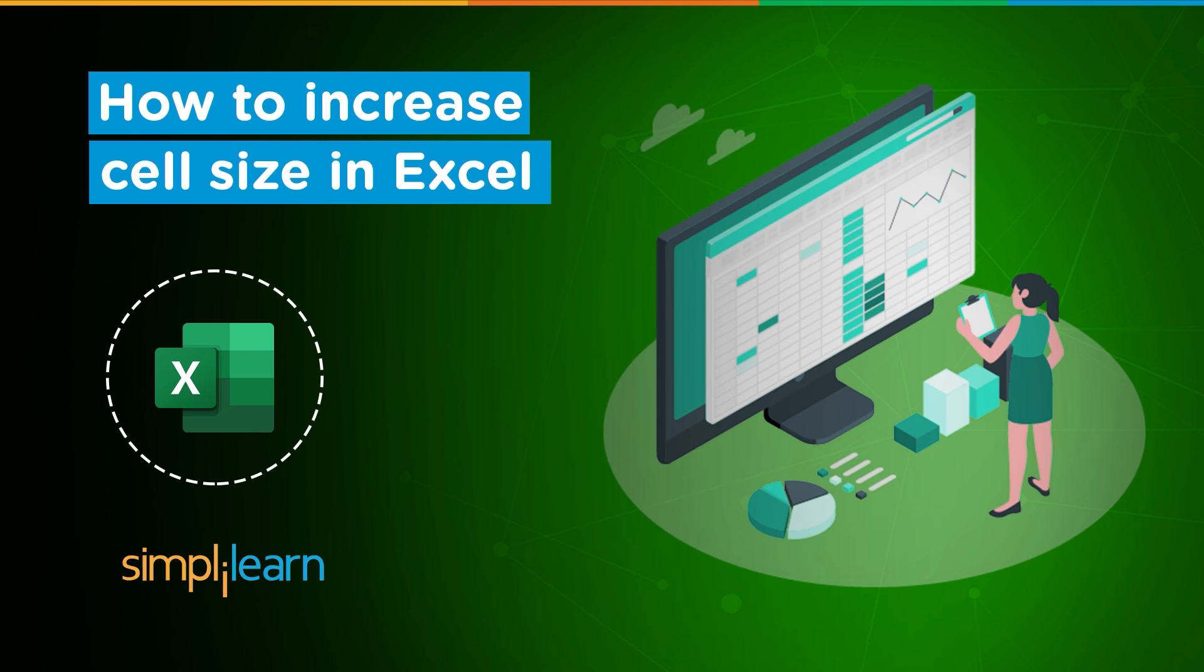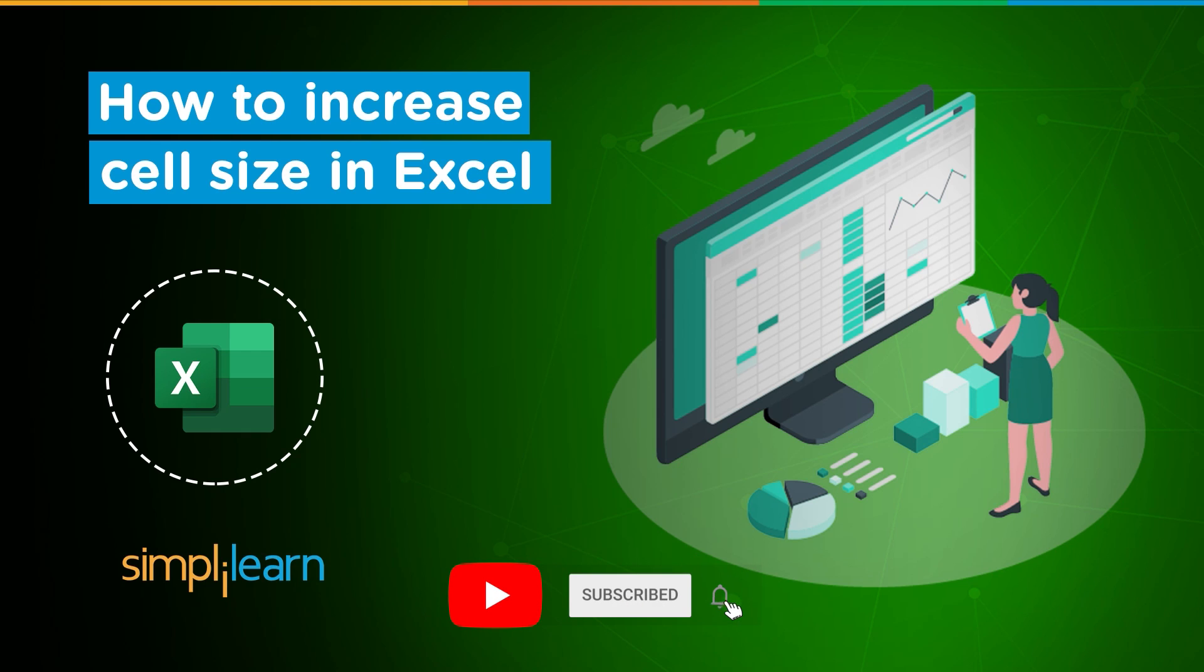If you are a tech geek in a continuous hunt for latest technological trends, then consider getting subscribed to our YouTube channel and don't forget to hit that bell icon to never miss an update from Simply Learn.